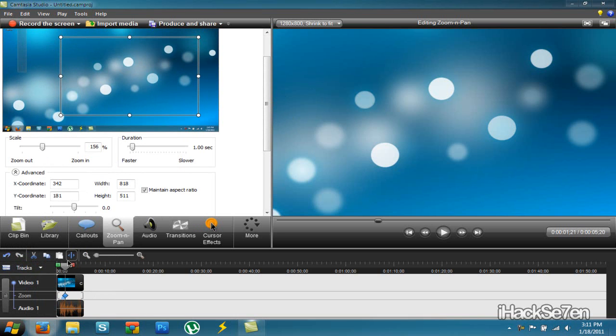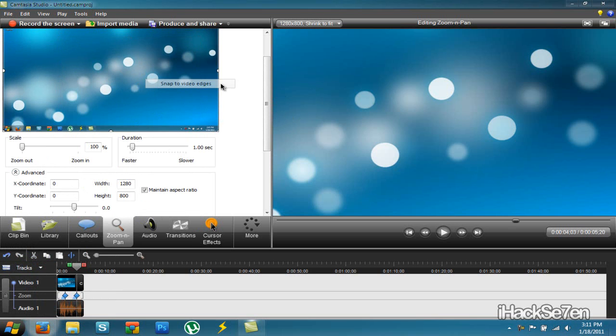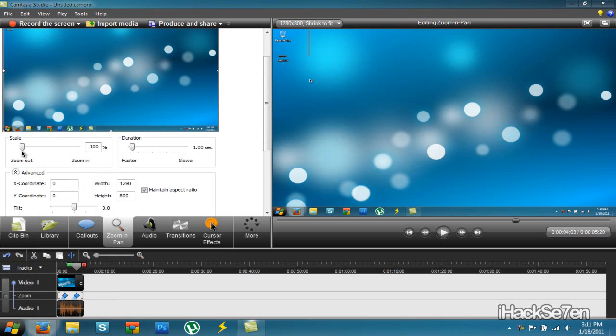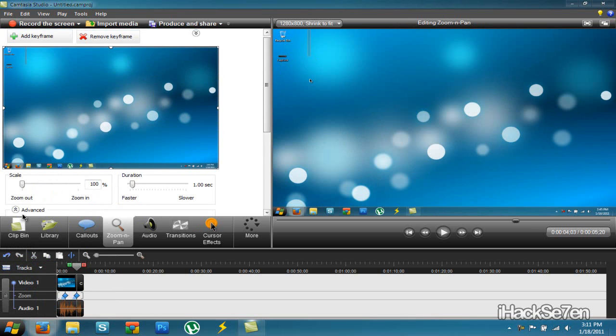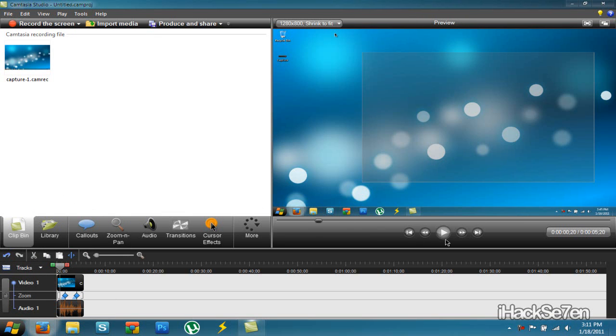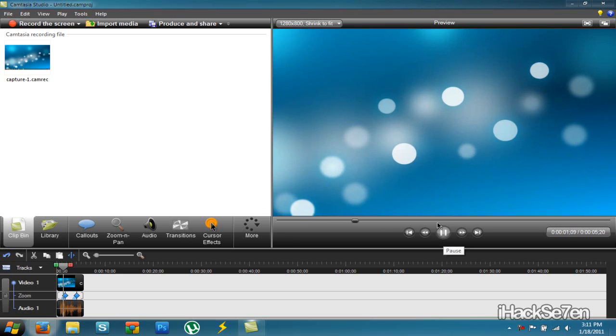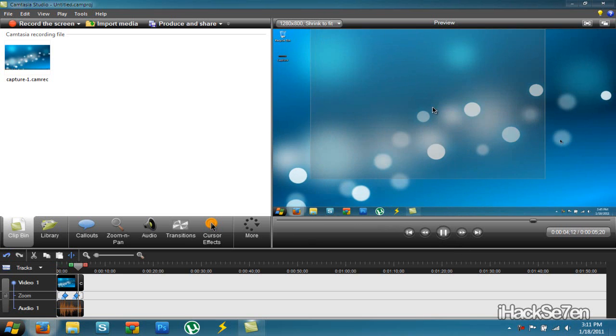So let's say I want to zoom out like right here. I go back to zoom and pan. Right click right here. I click snap to video edges. Or just drag this all the way back to zoom out. So if I watch the video from the beginning, just play it. It zooms in. And then zooms back out.